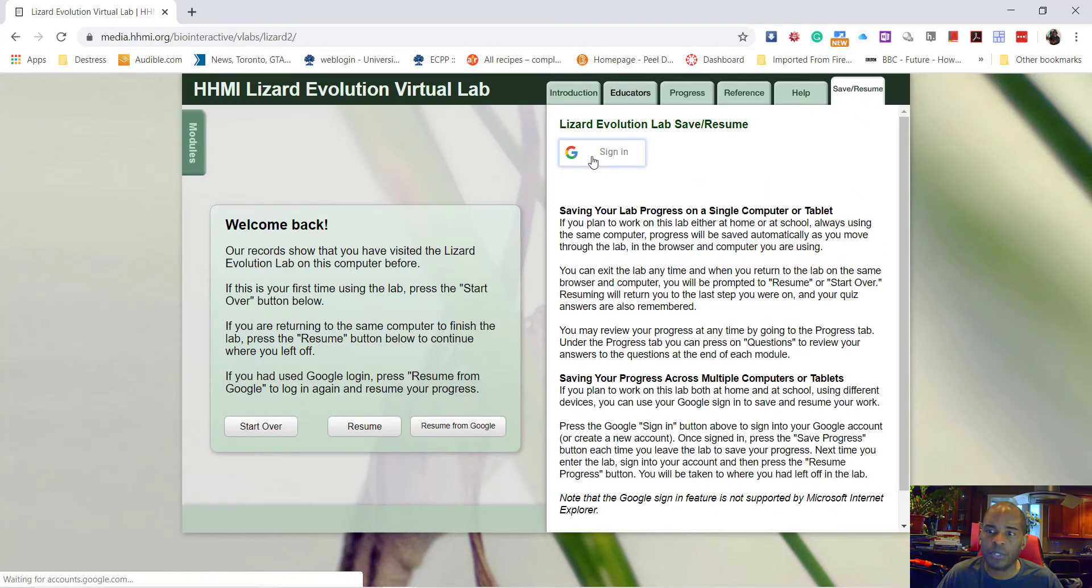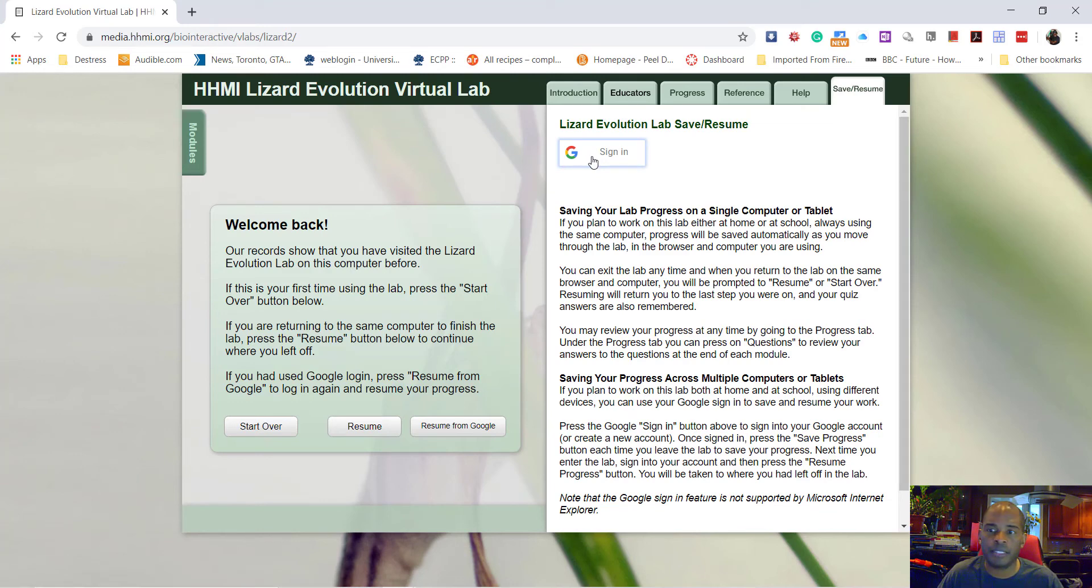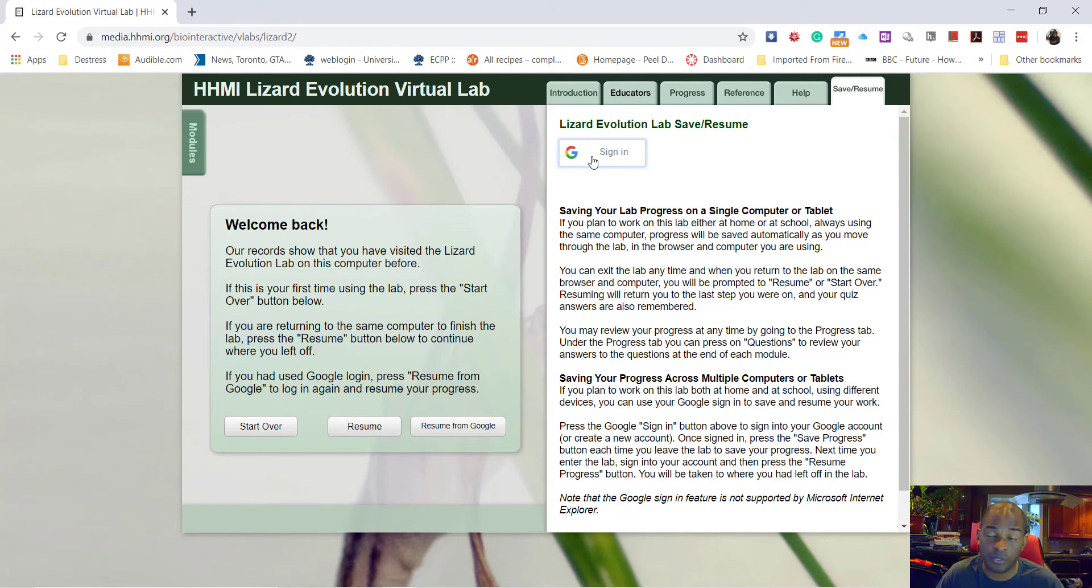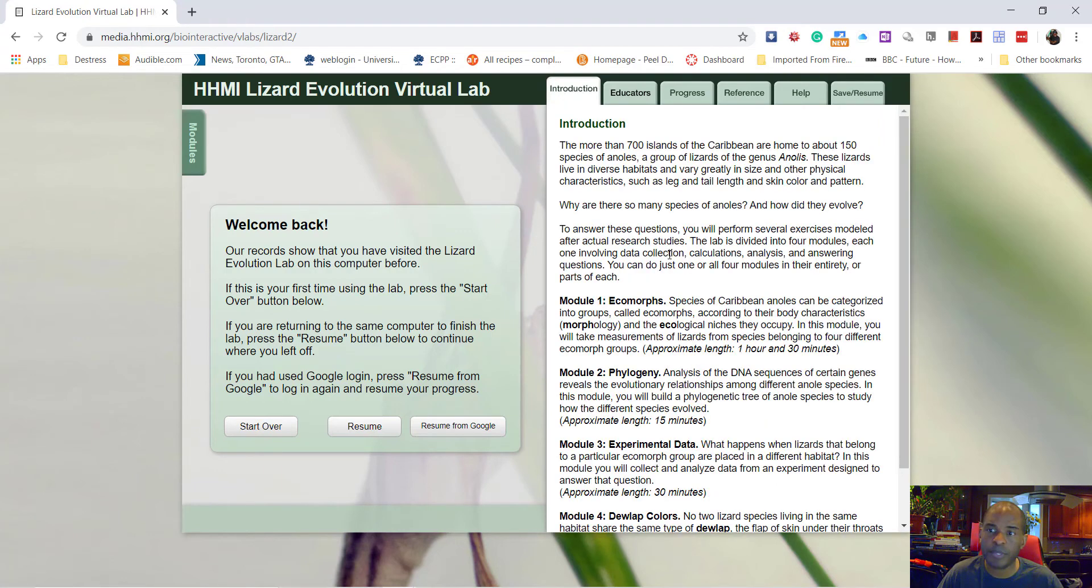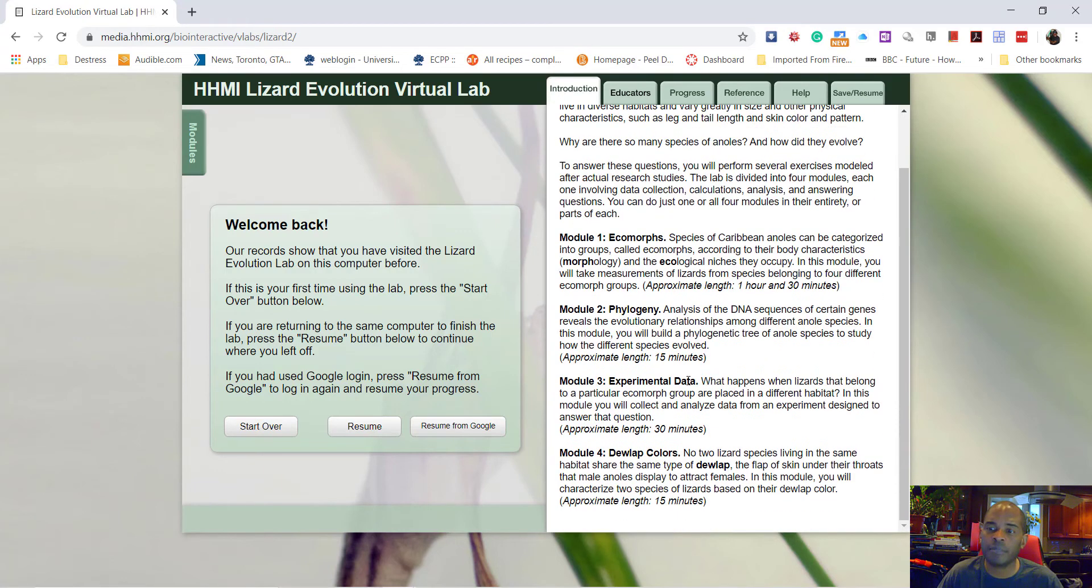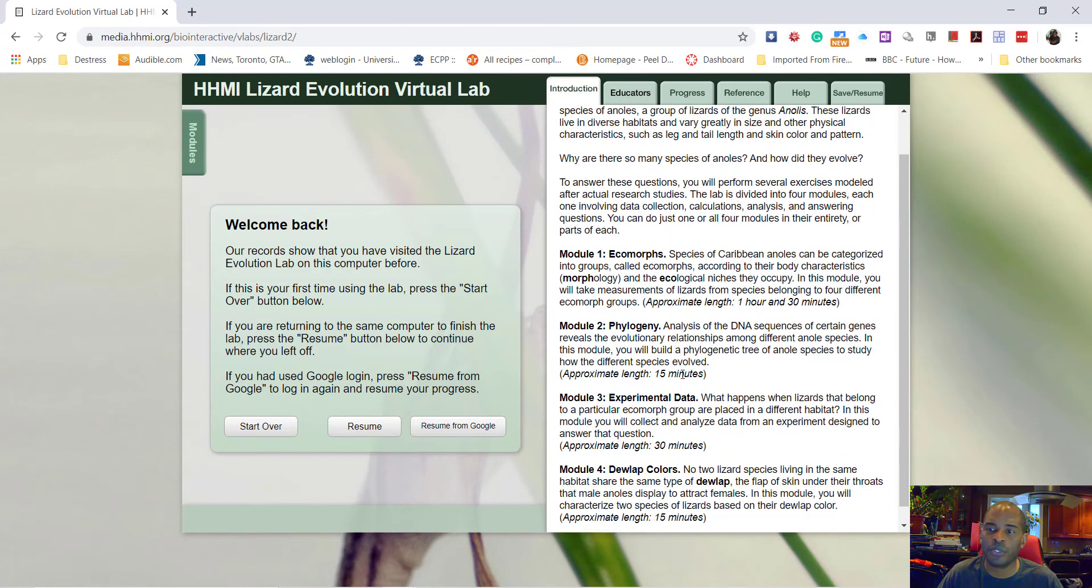Over here under the save button you'll see a little button for the Google classroom, so you can sign in and you can save your work. So that way when you come back next week, in three weeks, two weeks from now, you'll be able to go back to your work because there's some things in here that are a little tedious and you don't want to do it over and over again.